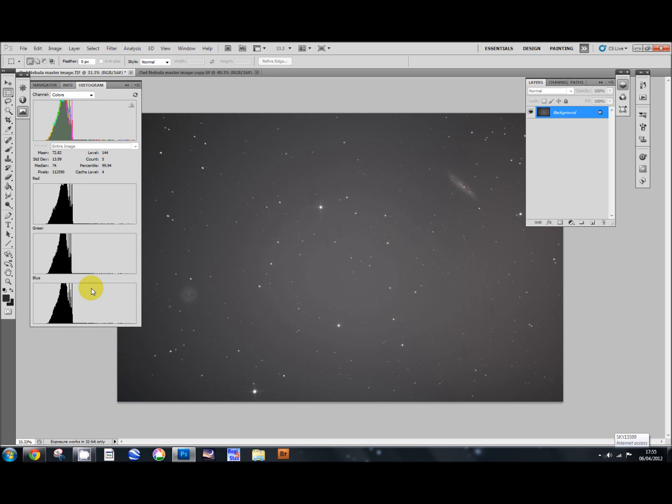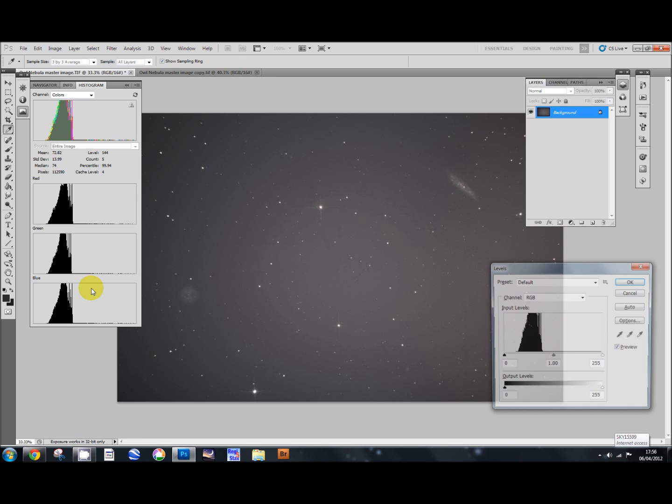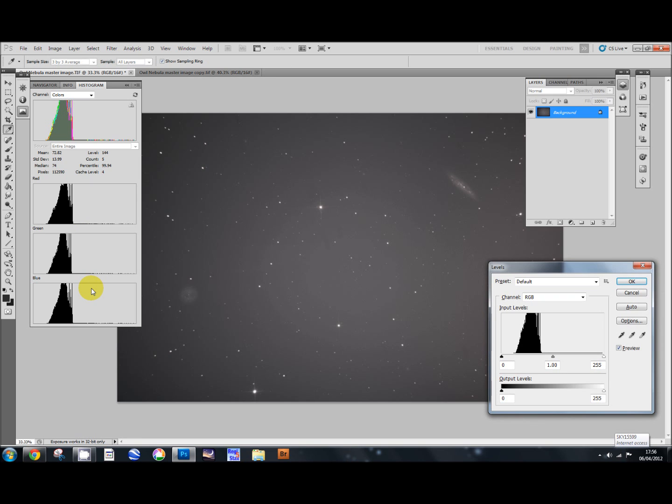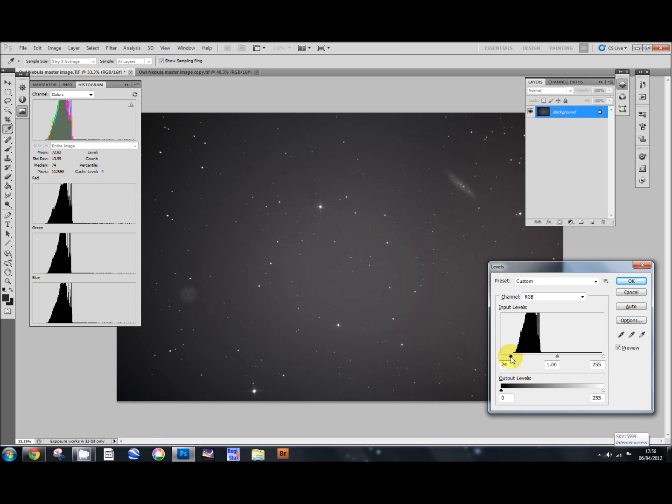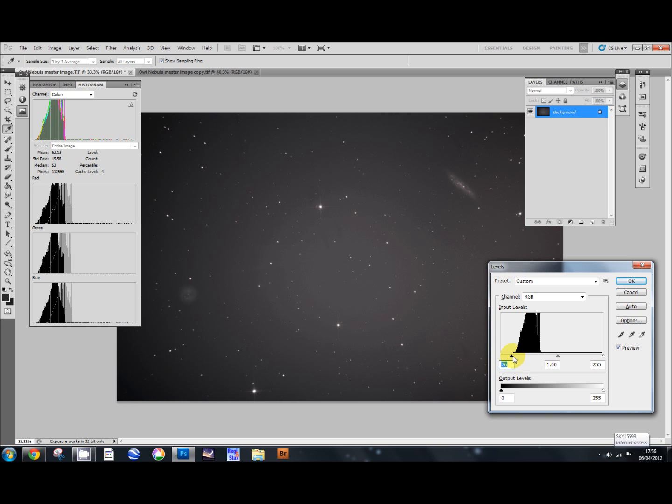I'm now going to just press Control L. Using shortcut keys like that is much quicker than pressing all the other buttons. Control L will bring up the levels box and we're just going to alter that slightly, moving the arrow on the far left in towards the edge of the data and the grey arrow in the middle.